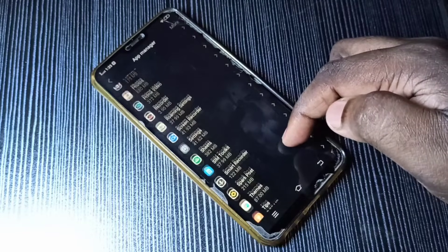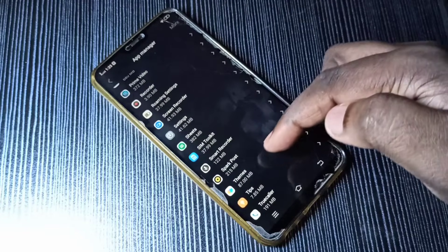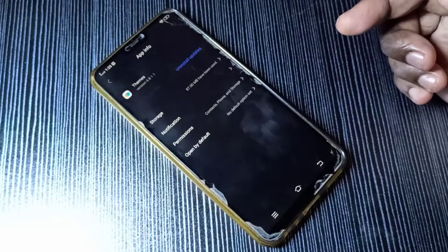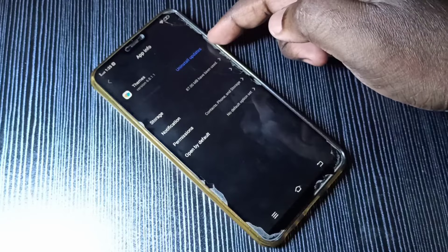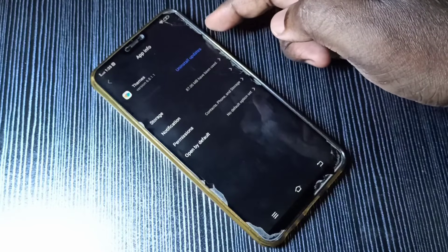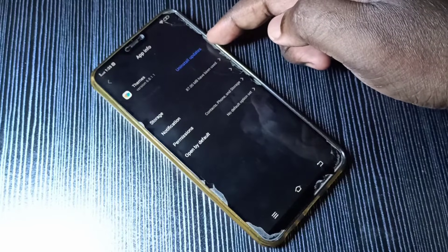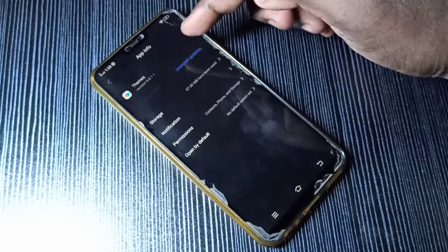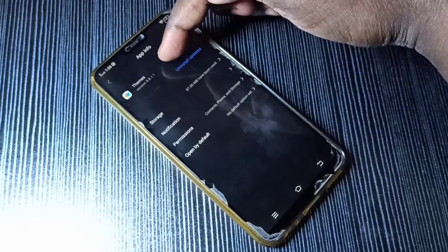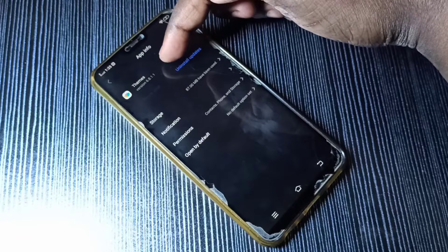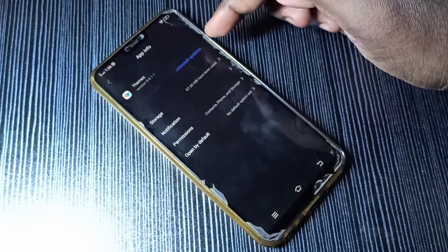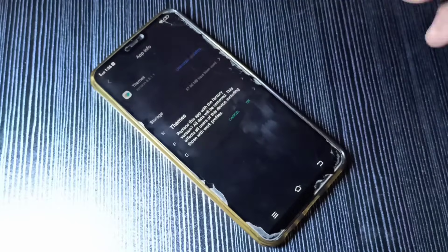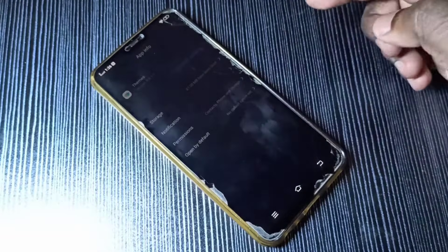Let me find the Themes app. This is the Themes app — tap on that. Here you can see 'Uninstall Updates'. When you uninstall updates, we can downgrade the app. This is the current version of the app: 6.8.1.1. I am going to tap on 'Uninstall Updates', tap OK, and tap OK again.